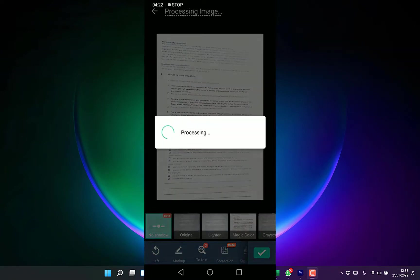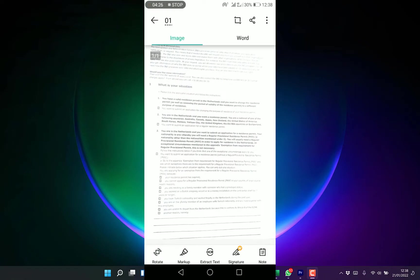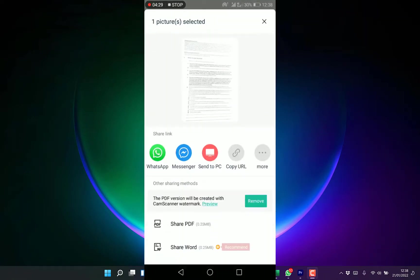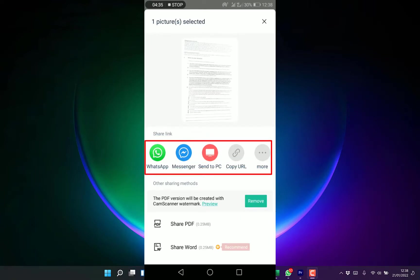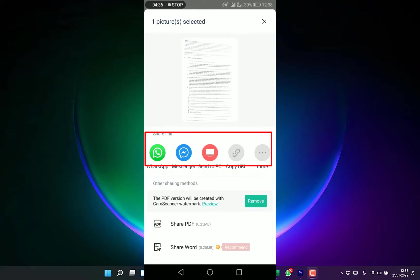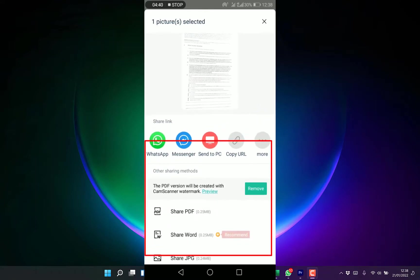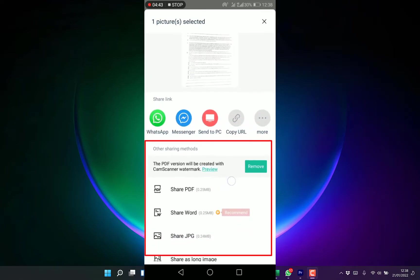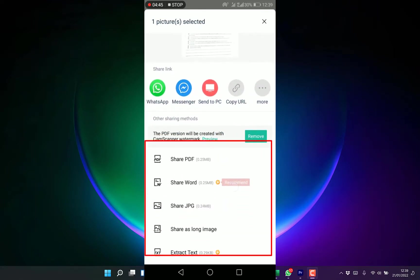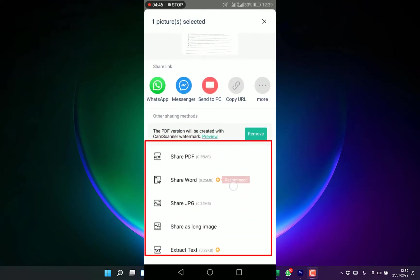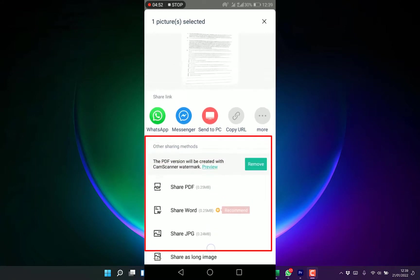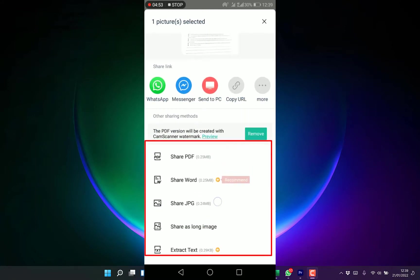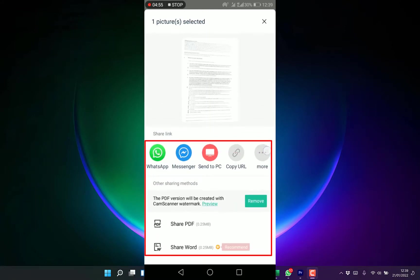Once you open, you have the sharing icon over here. You can share it on WhatsApp, Messenger, send to a PC, copy URL and send to people to view or edit. You can share directly as a PDF, as a Word document, as JPEG, as a long image, or extract text from this.